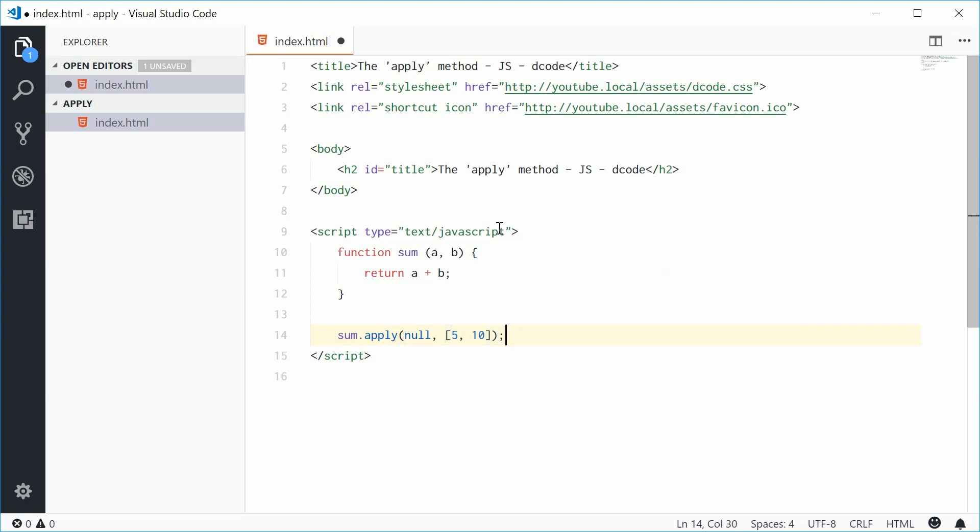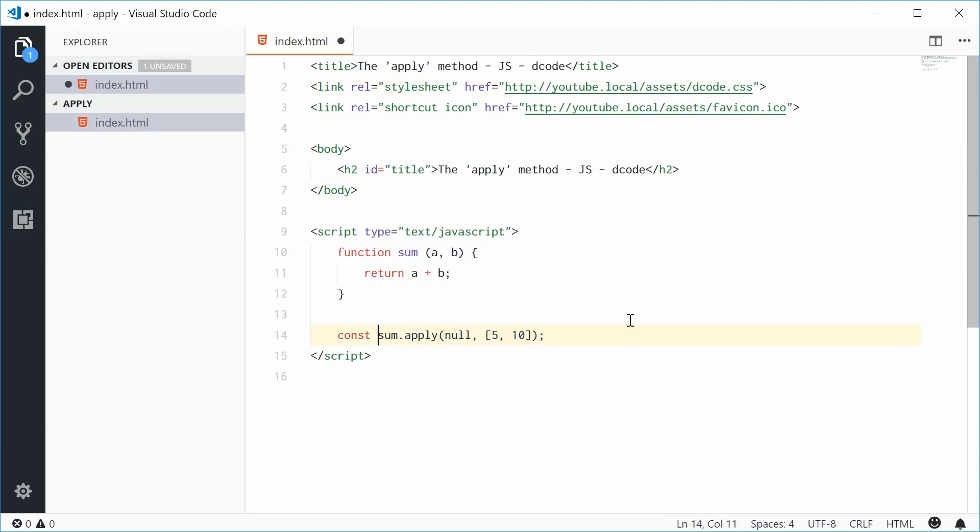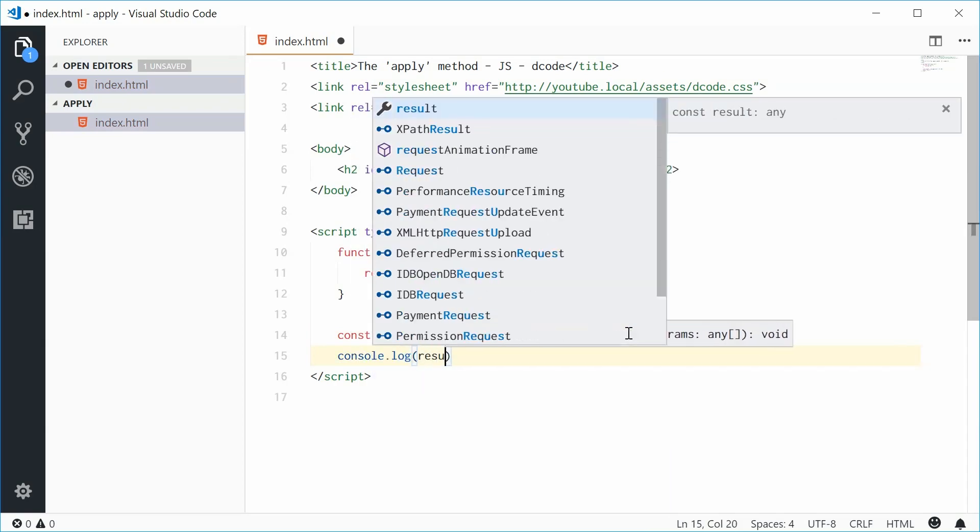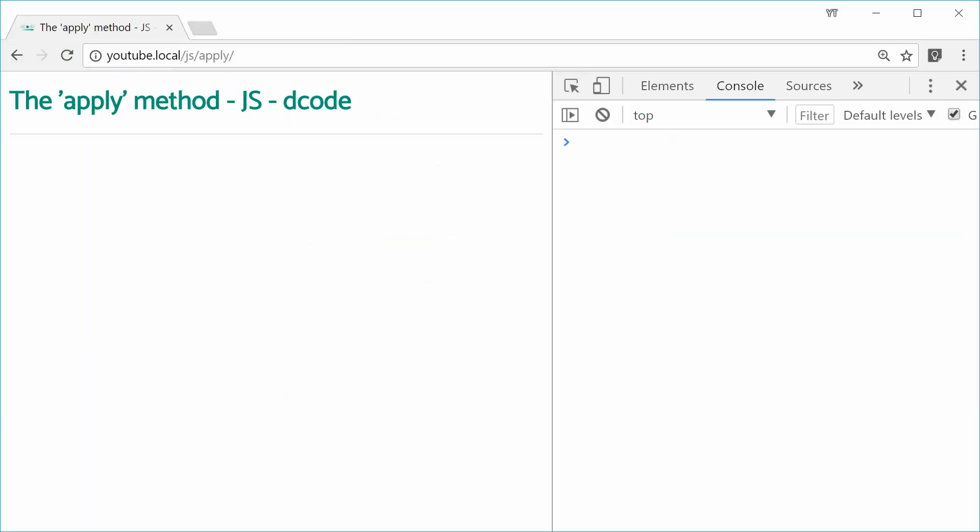So now this will actually give us 15. 5 plus 10 is 15. We have a and b right there. So let's just make a new constant for that result equal to that function call and then console dot log the result inside there. So now if I save this and refresh the browser, we get 15 right there.